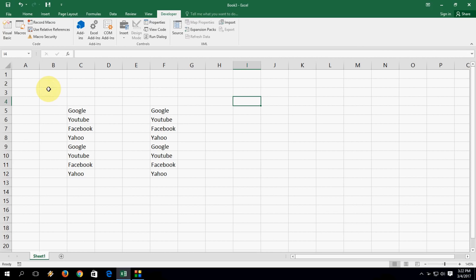Hi there, welcome back again. I am MG. In this video I will show you how to insert a checkbox in Microsoft Excel sheet.